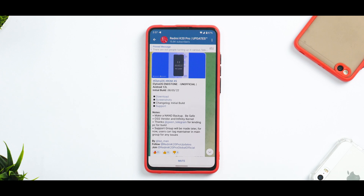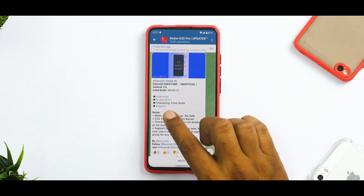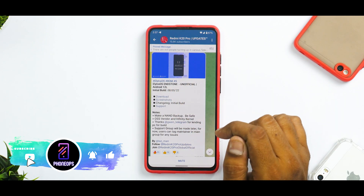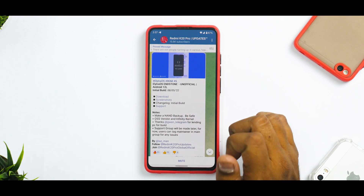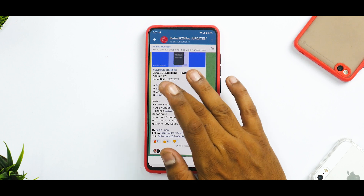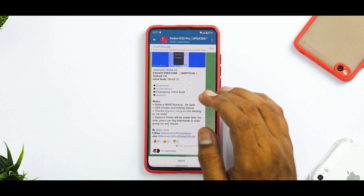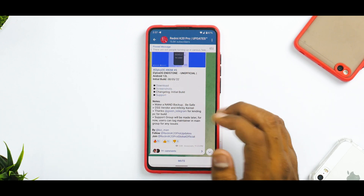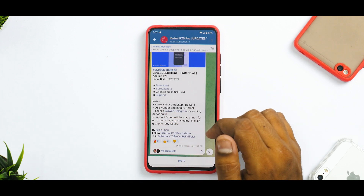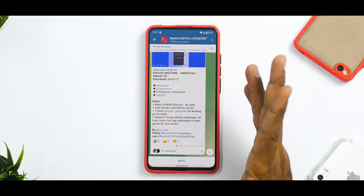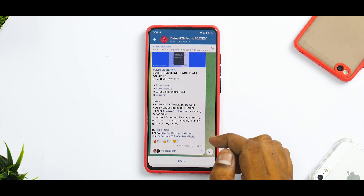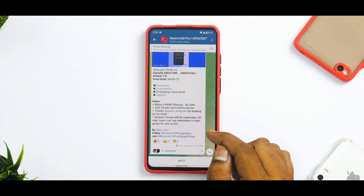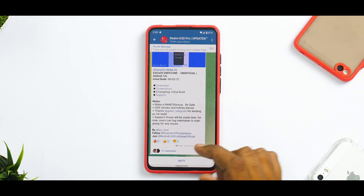So let's see what we have here. We have Elytra ROM, Elytra OS Endstone Unofficial — this is of course not official. Android 12L, build date is the 8th of May 2022. It comes with GApps. It does say make a NAND backup, be safe. It uses OSS vendor and Infinity Kernel. Thanks to Gwen on Telegram for lending the PC for build support. A support group will be made later; for now users can tag the maintainer in the main group for any issues.